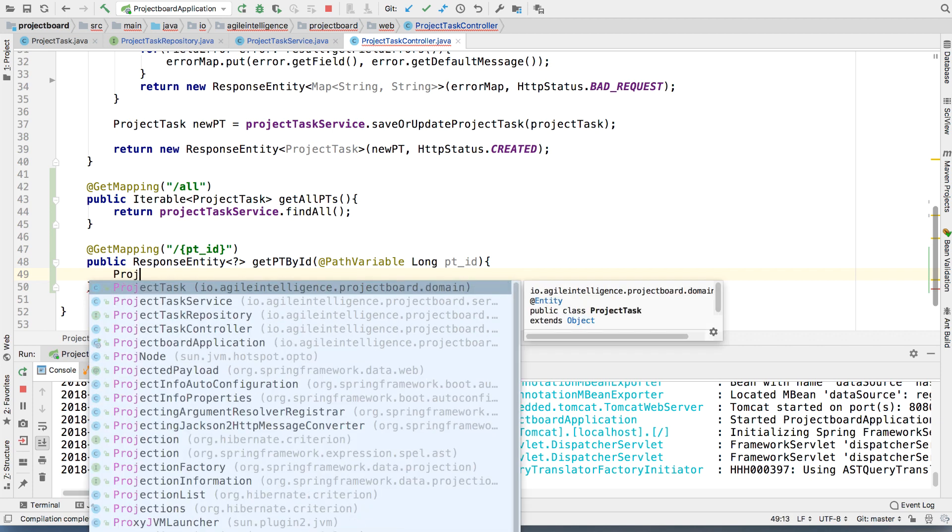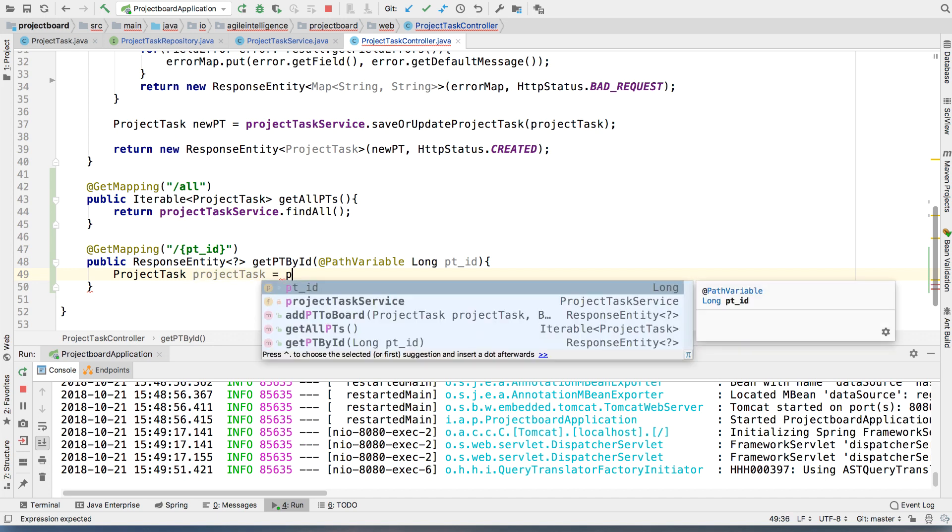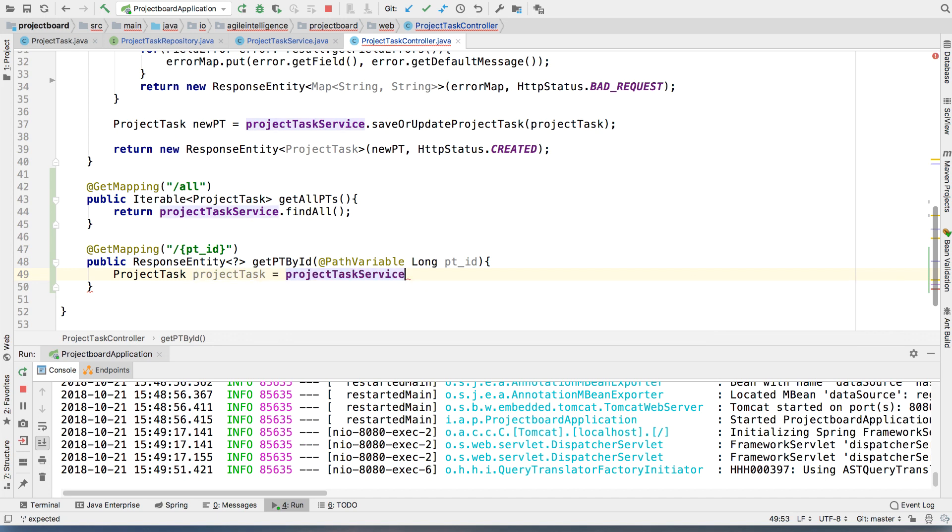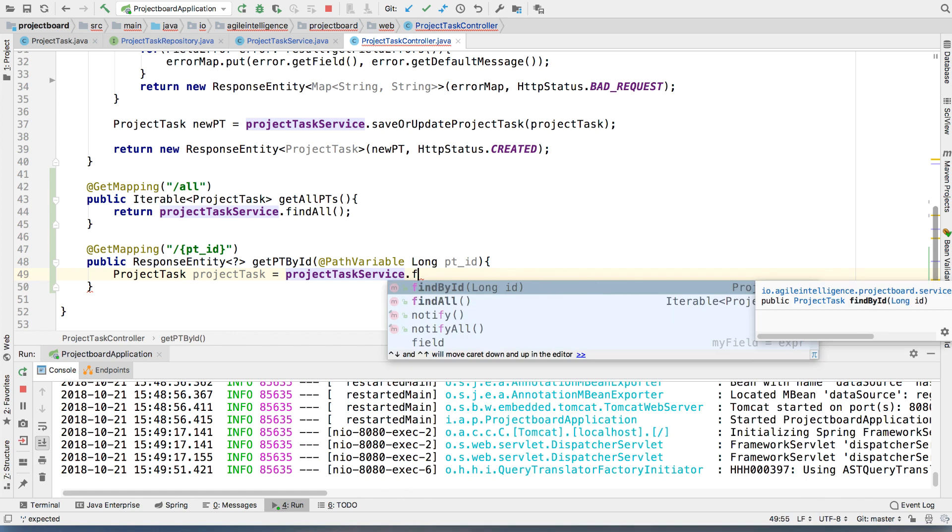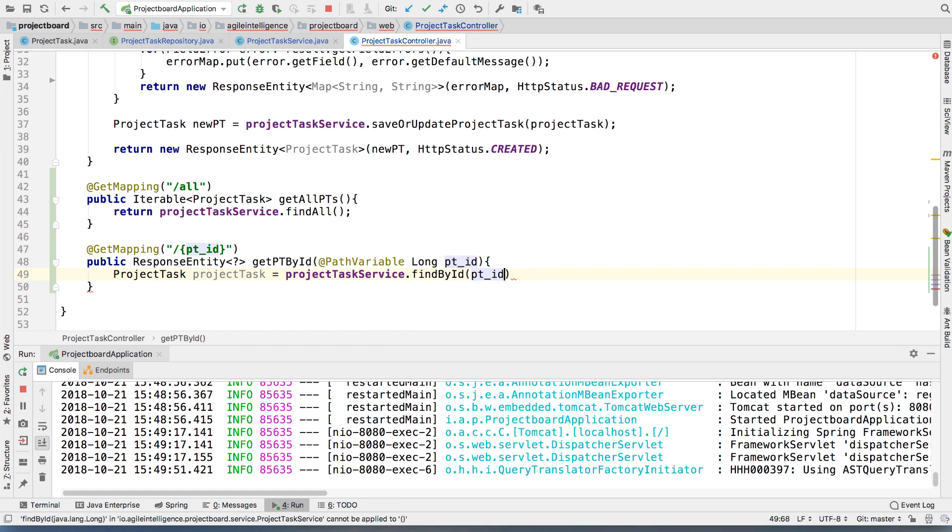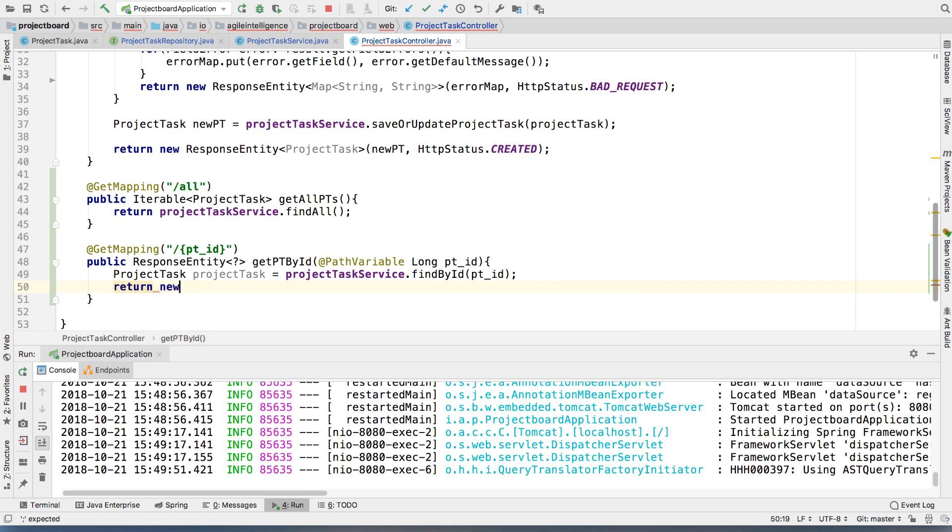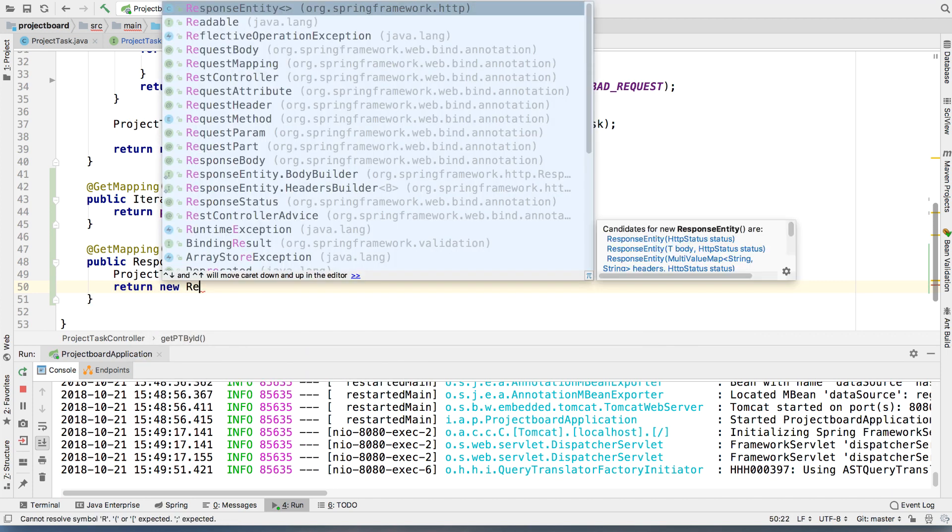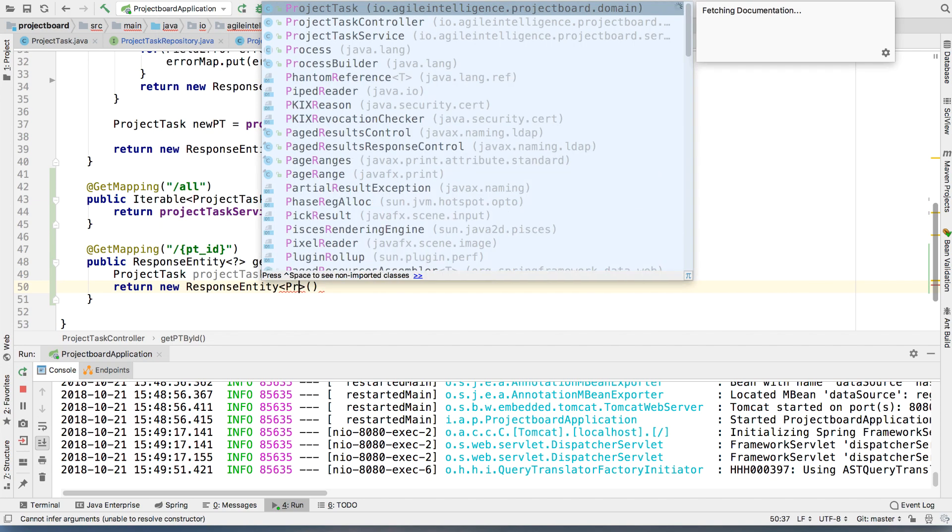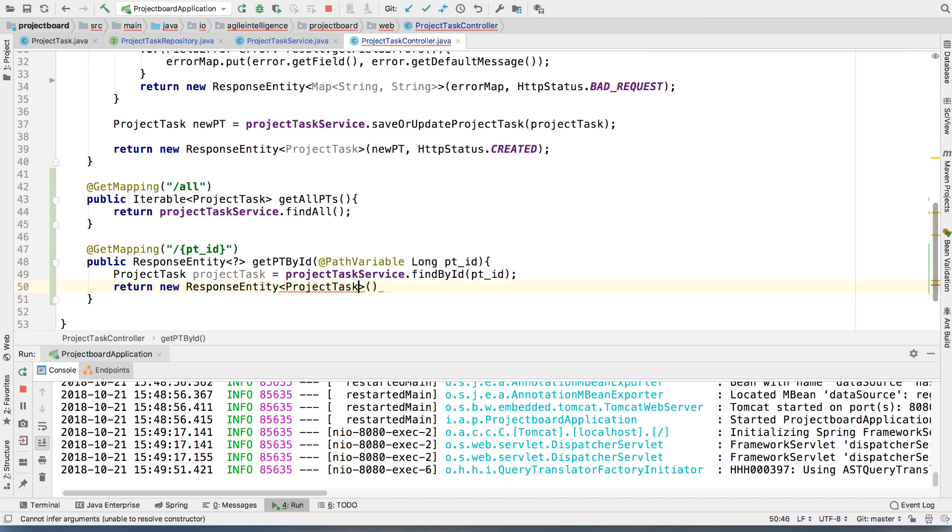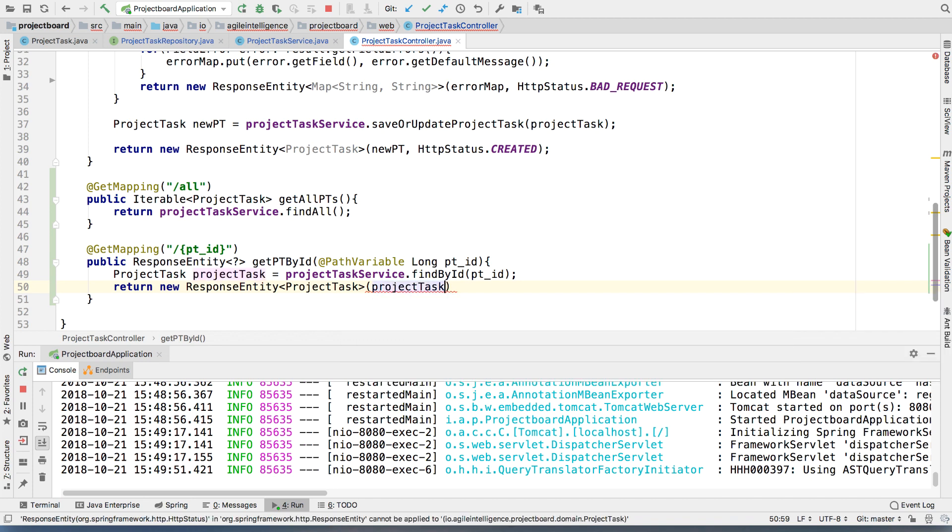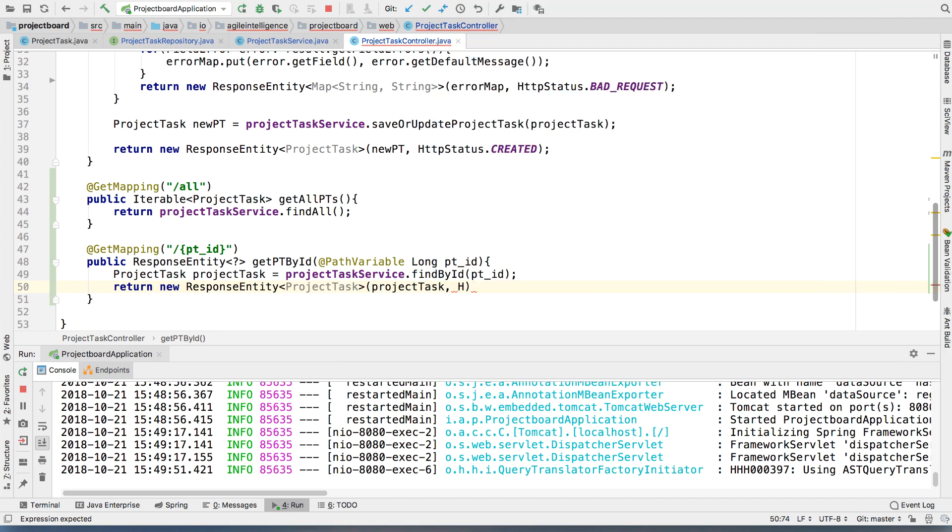So then we're going to say project task. We're going to find the project task that we're looking for. We're going to say project task service find by ID. And then we're going to pass the PT ID here. Cool. Then we're going to, again, return new response entity of type project task, obviously, because that's what we're returning here. And then it's going to be the project task that we extracted. And then it's going to be an HTTP status of OK. Perfect.